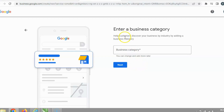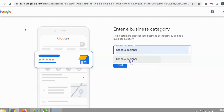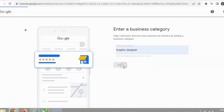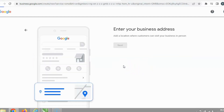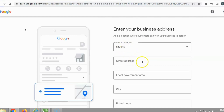Next, you'll enter your business category — choose the particular business type you are interested in. I'm a graphic designer, so I'll type and select 'Graphic Designer', then click Next. You then select your country — my home is Nigeria — and then you can select your street and state details.